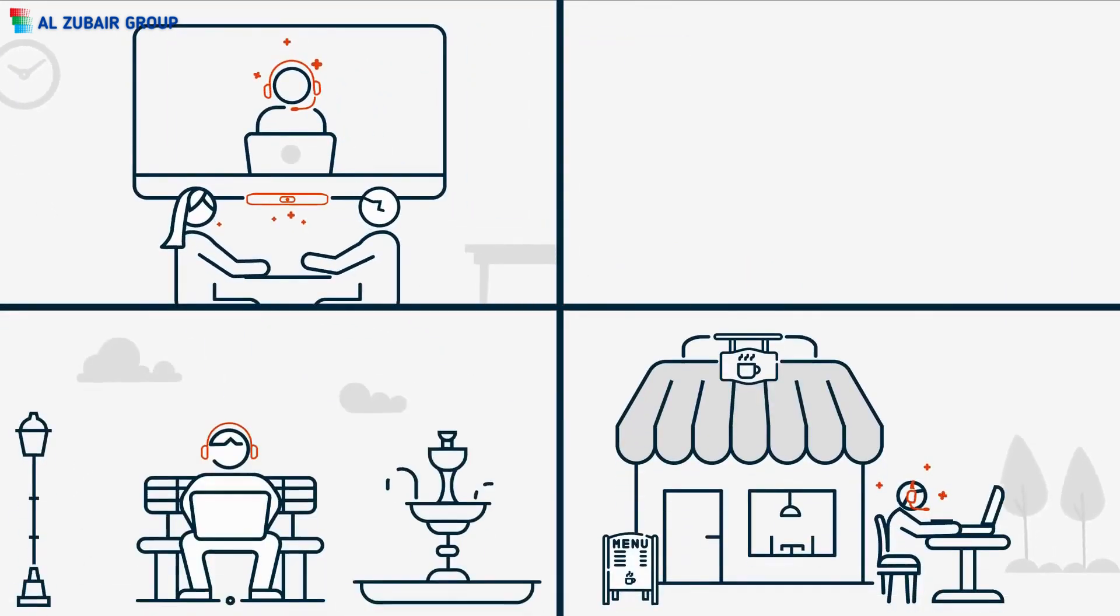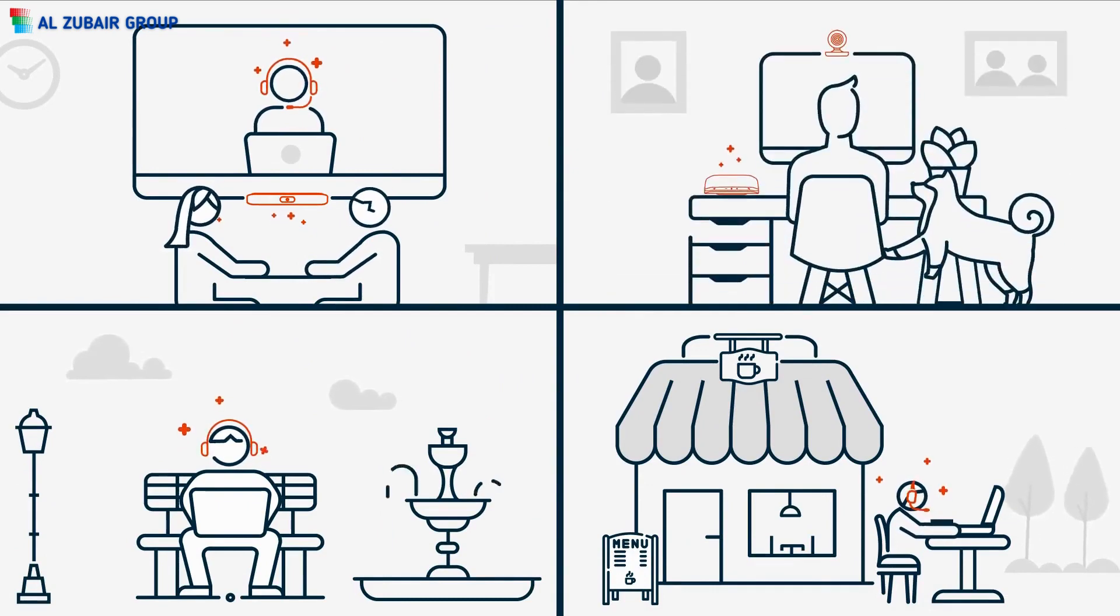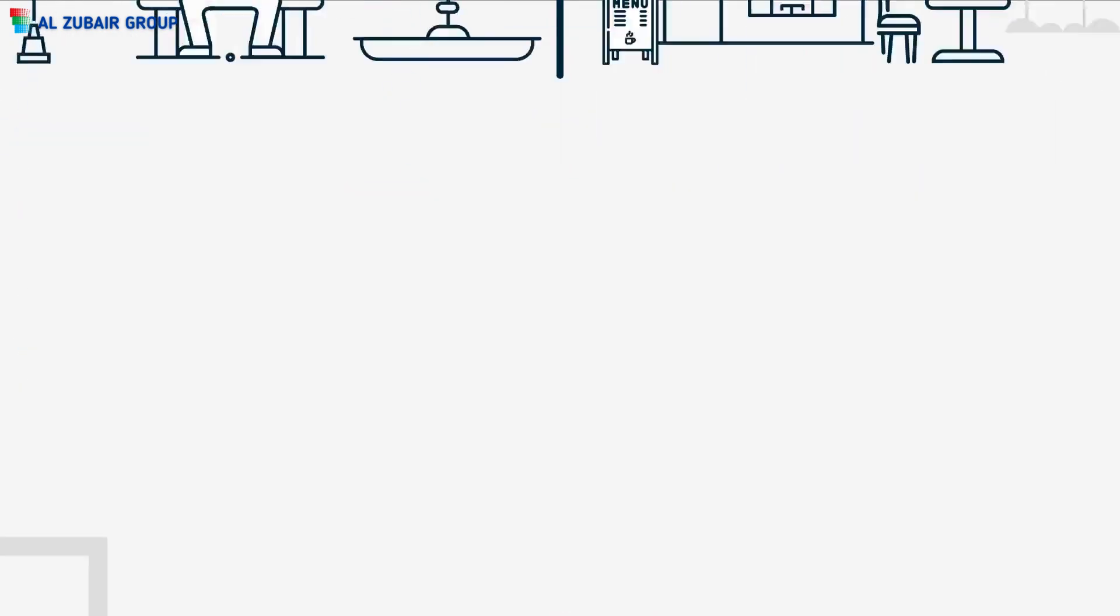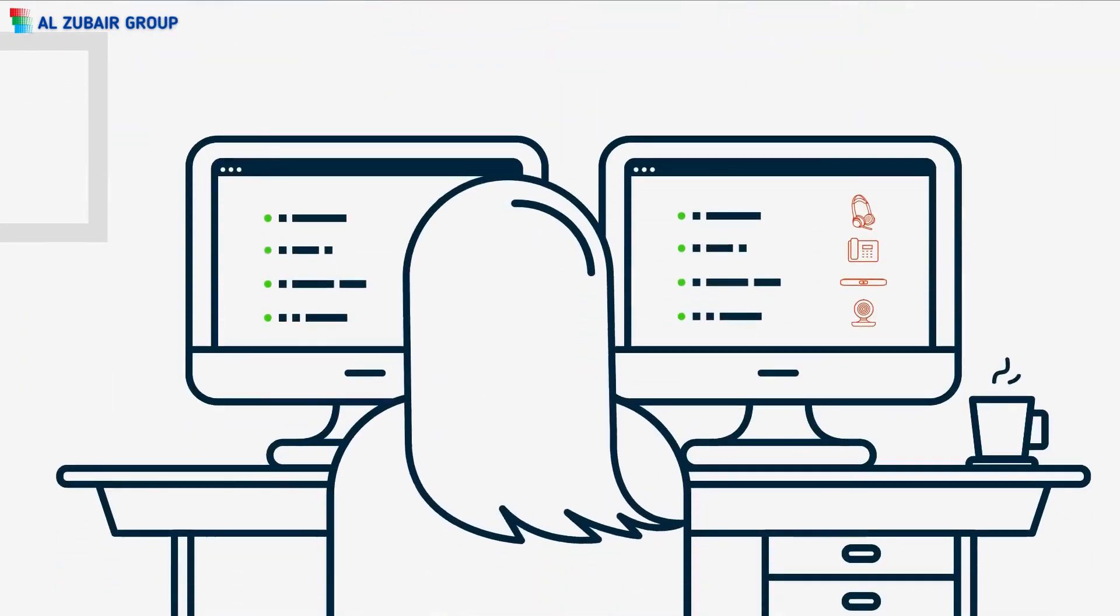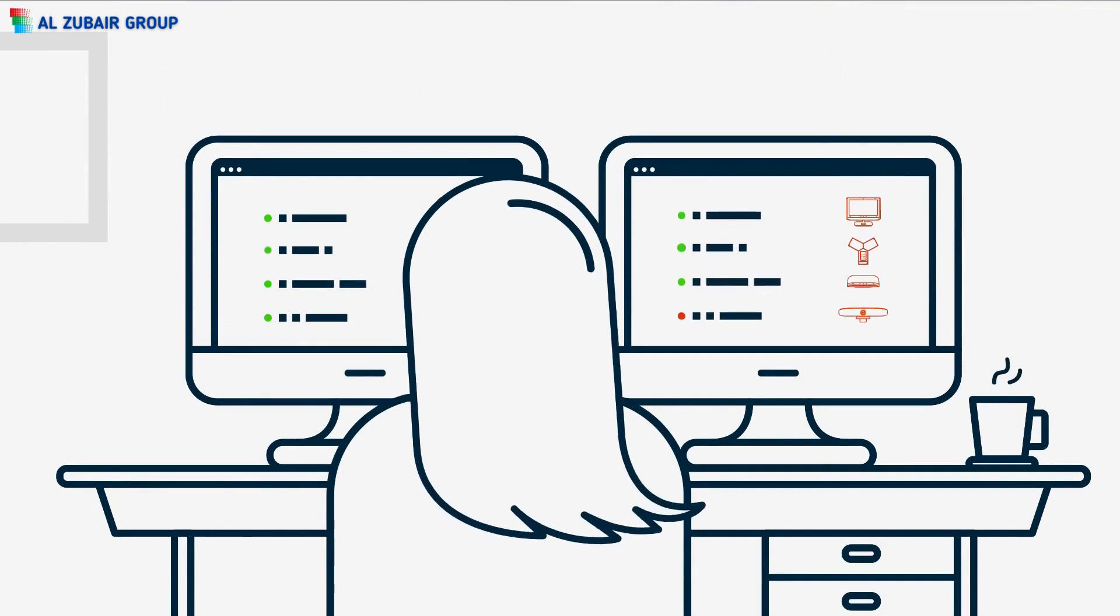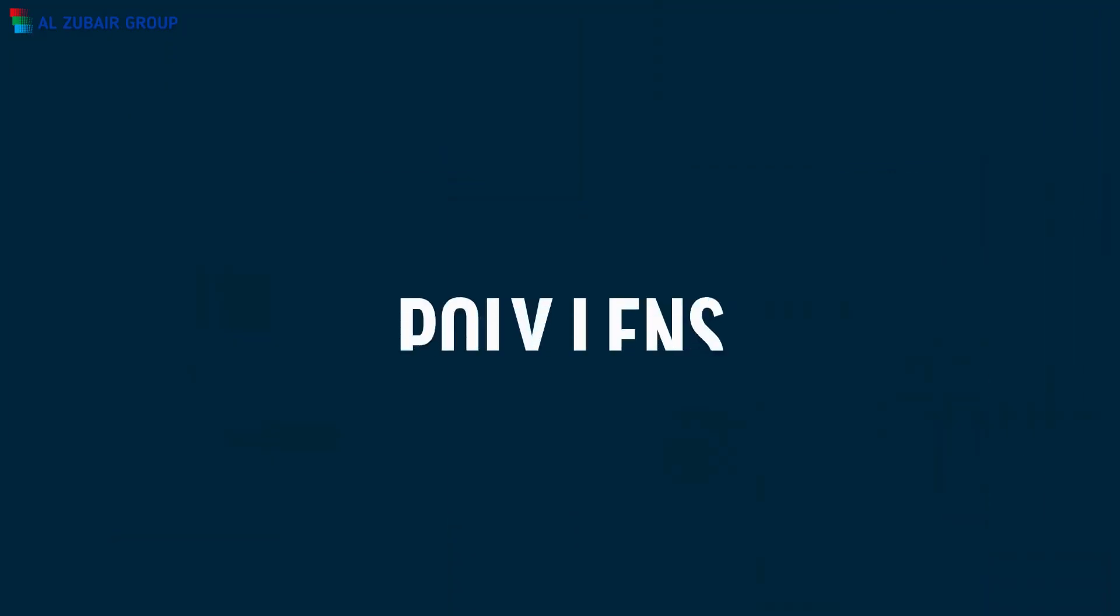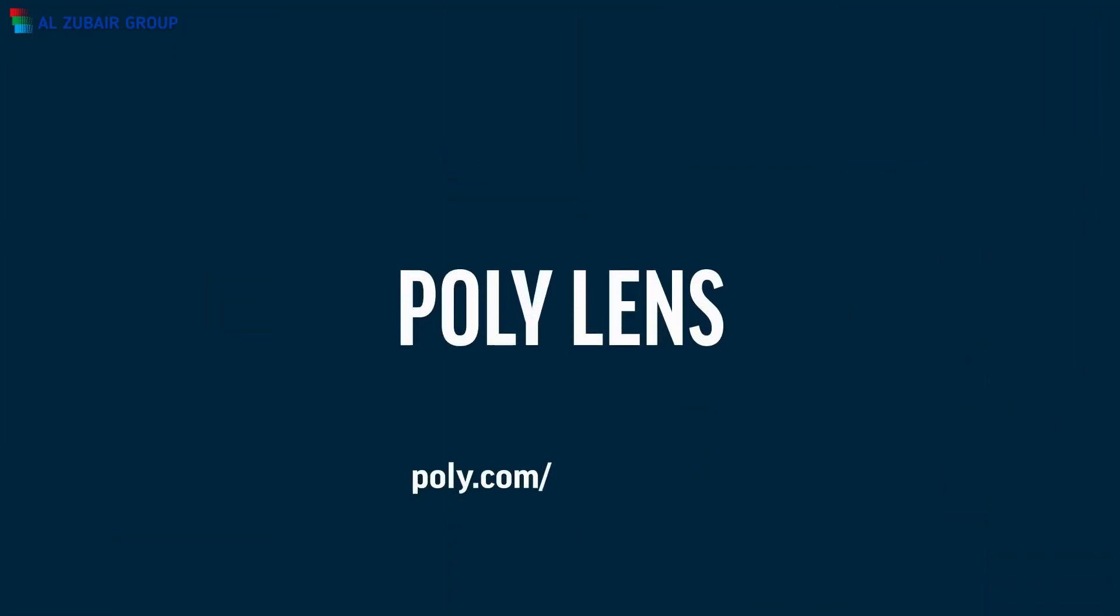With Poly Lens, go beyond good management and deliver amazing experiences for everyone and maximize your investment. Take a closer look at Poly Lens today.